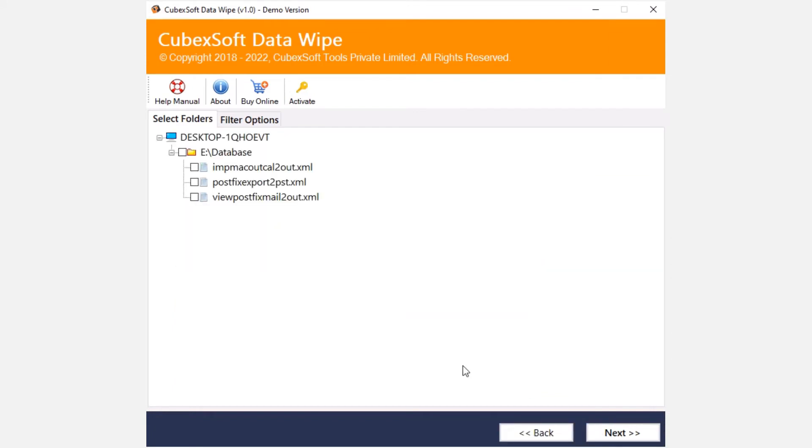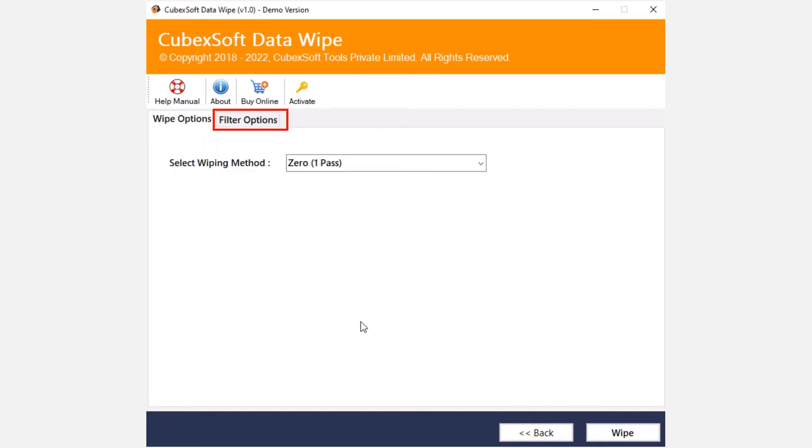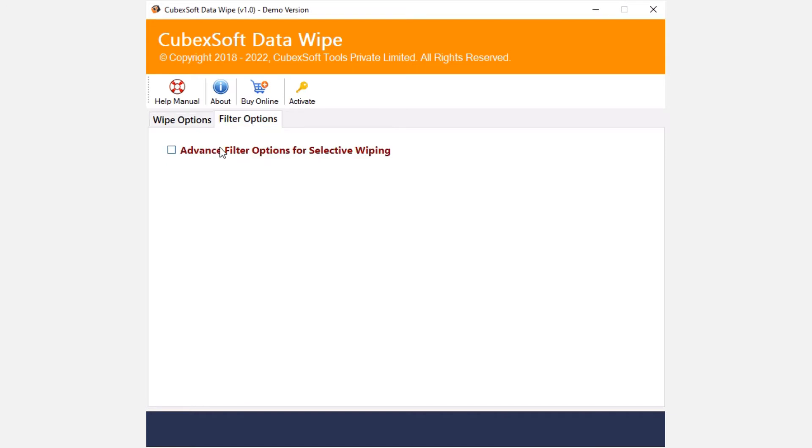The software displays all the selected files in exact folder hierarchy. Check and select the required files and click on next button. Now go to filter options and select the checkbox use advanced filter options for selective wiping and choose the required filter option.